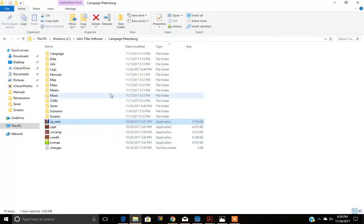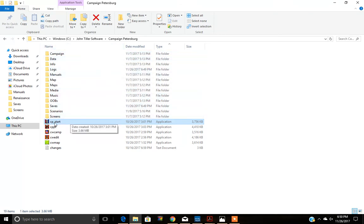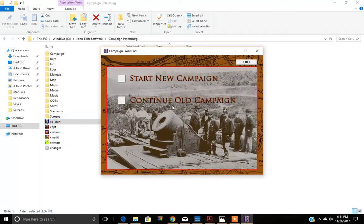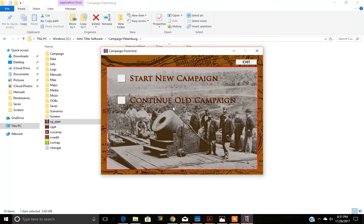Once you go to the Campaign Petersburg folder, you'll see the application CP underscore start. Double click on that. The next campaign dialog will show start new campaign and continue old campaign. Let's go ahead and hit start.